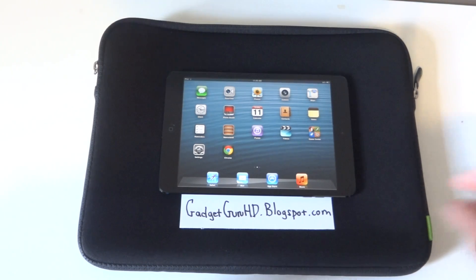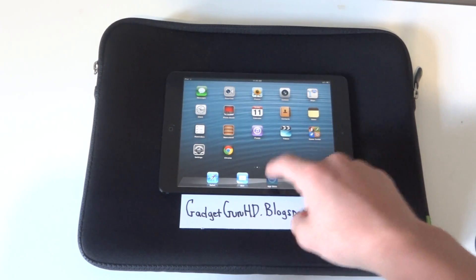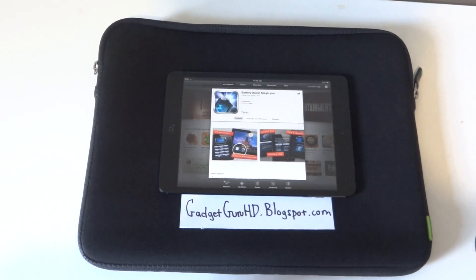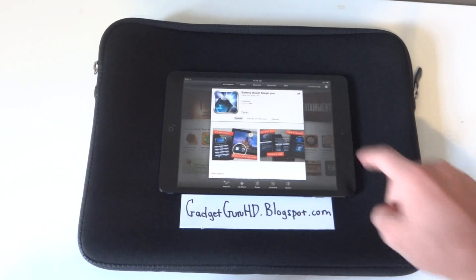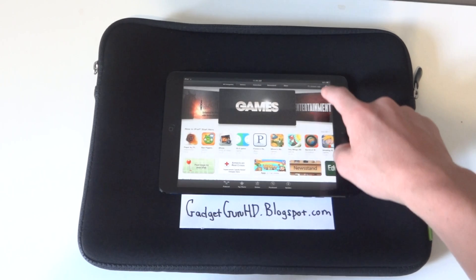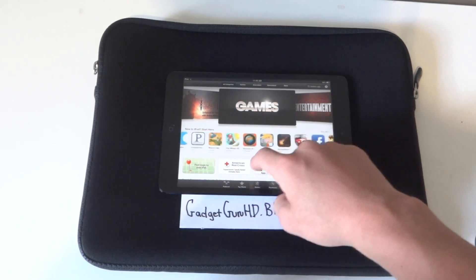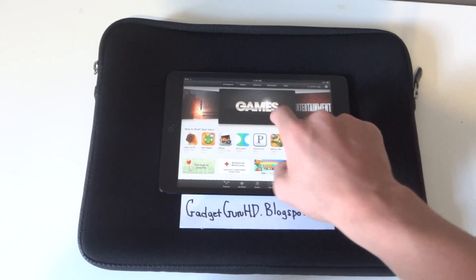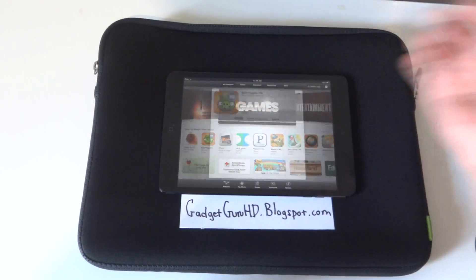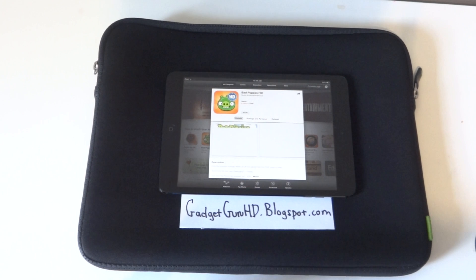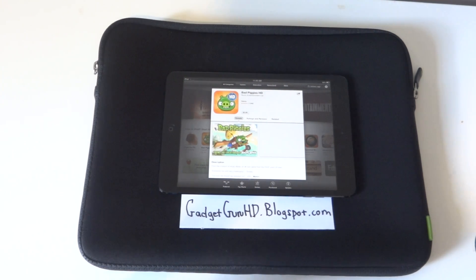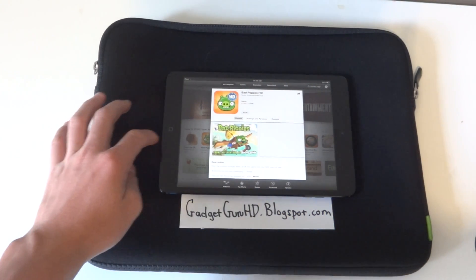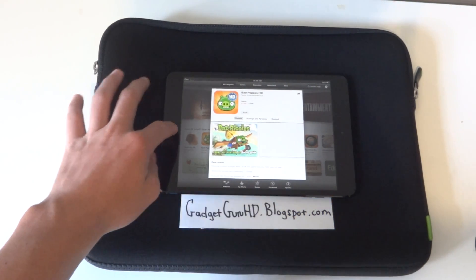I'm going to go to the App Store. Say I'm looking through all these apps — I'm looking at Bad Piggies or whatever. So to listen to music, all you do is go home.